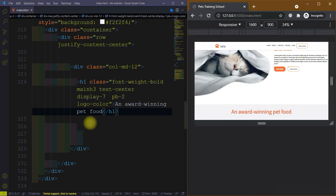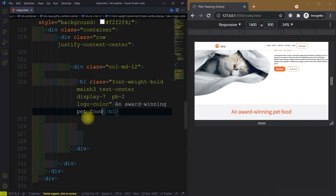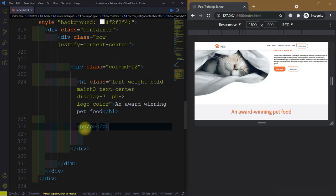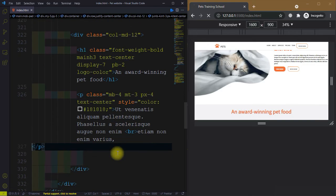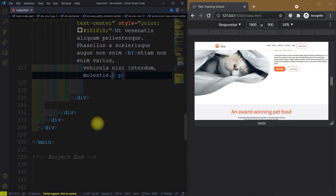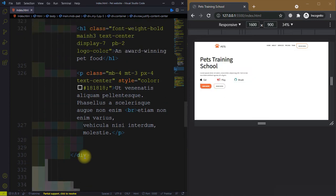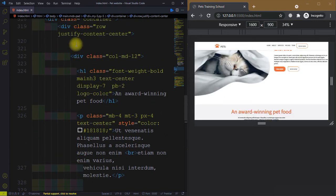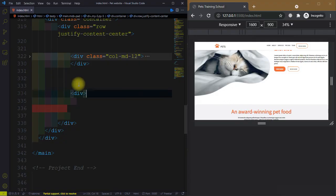Let me refresh the page so it will look like this. After the heading we need to create a paragraph element and give it a class equal to margin-bottom-4, margin-top-3, padding along x-axis 4, text-center. Then we have a style color 1818 and a dummy text. This closes the 12-column div.